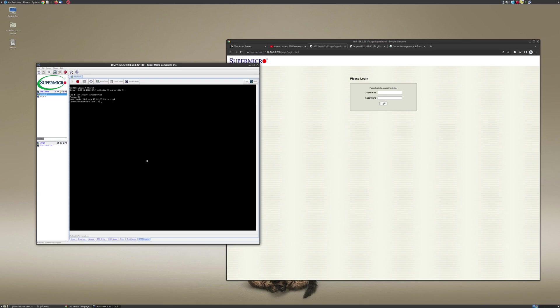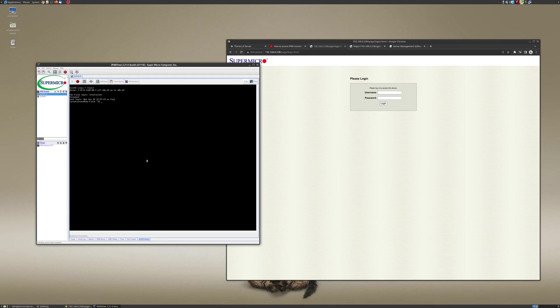So yeah, there you go. I mean, this is I think so much easier than what I was doing before. Thank you to the viewer who pointed this out. I did not realize that IPMI view had a Linux version. I always thought it was just a Windows-only thing. And again, also, it's also available on Android and iOS. So if you are trying to do a little bit of server management from your phone remotely and you don't have a computer or laptop with you, you know, I certainly can see the usefulness of having that as well.